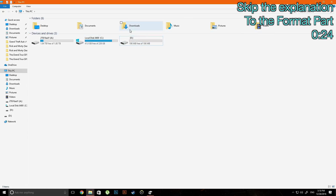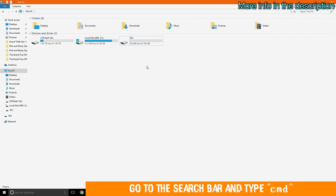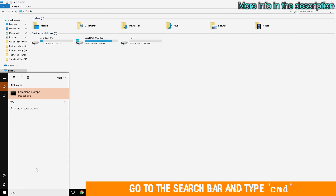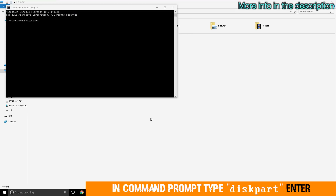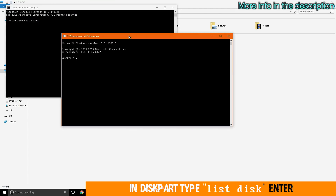So in this video, what I'll be doing is formatting the drive properly. First, go to the search bar and type CMD. The first thing I want you to type is 'diskpart' and then enter. Then Diskpart on Windows will pop up — type 'list disk' and then enter.